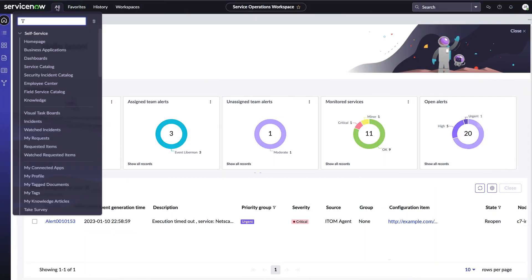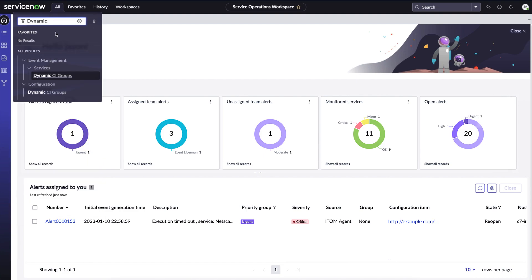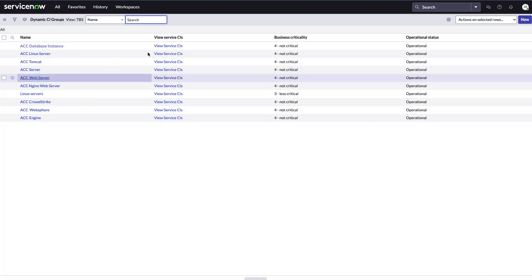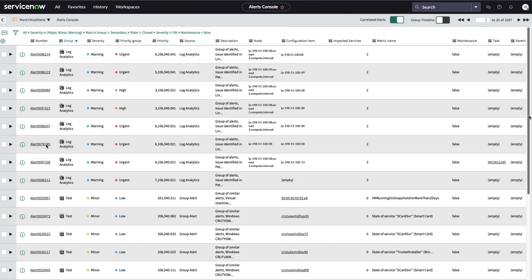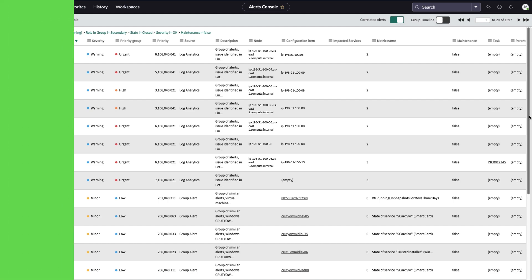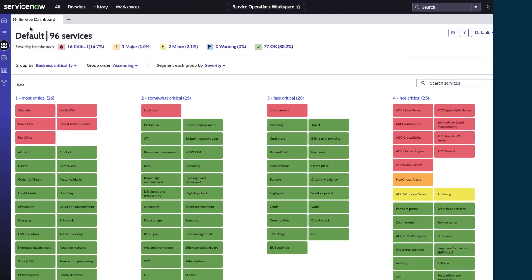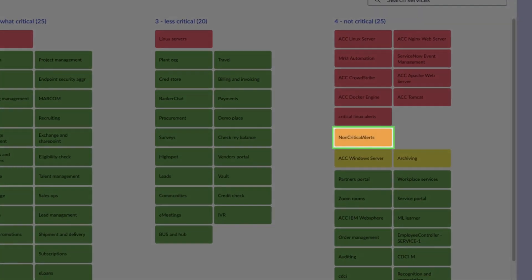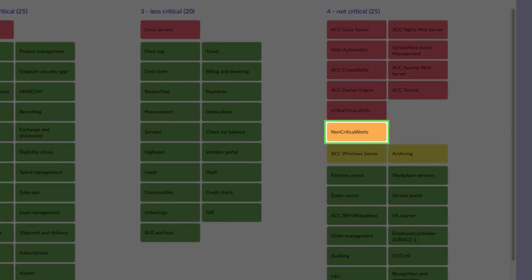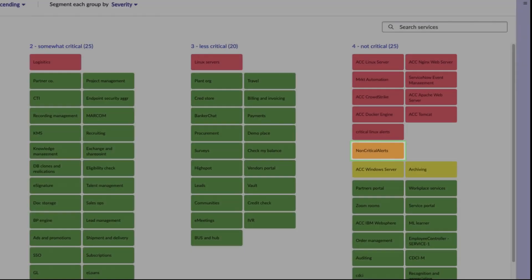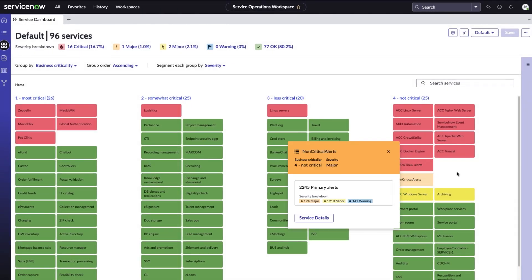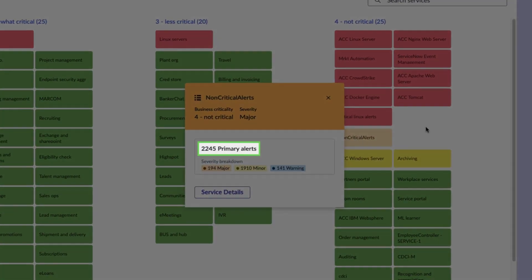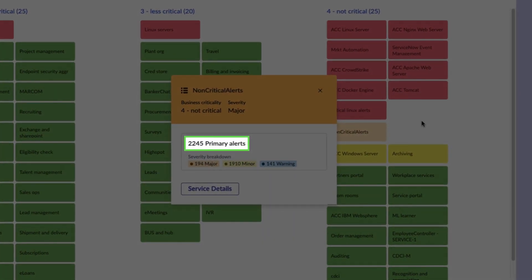If we go to the dynamic CI group page and choose the group we created from the drop-down list, we can find the alerts that were included in the group. We can also find this alert group on the service dashboard. We can view its details and find the total number of non-critical alerts.